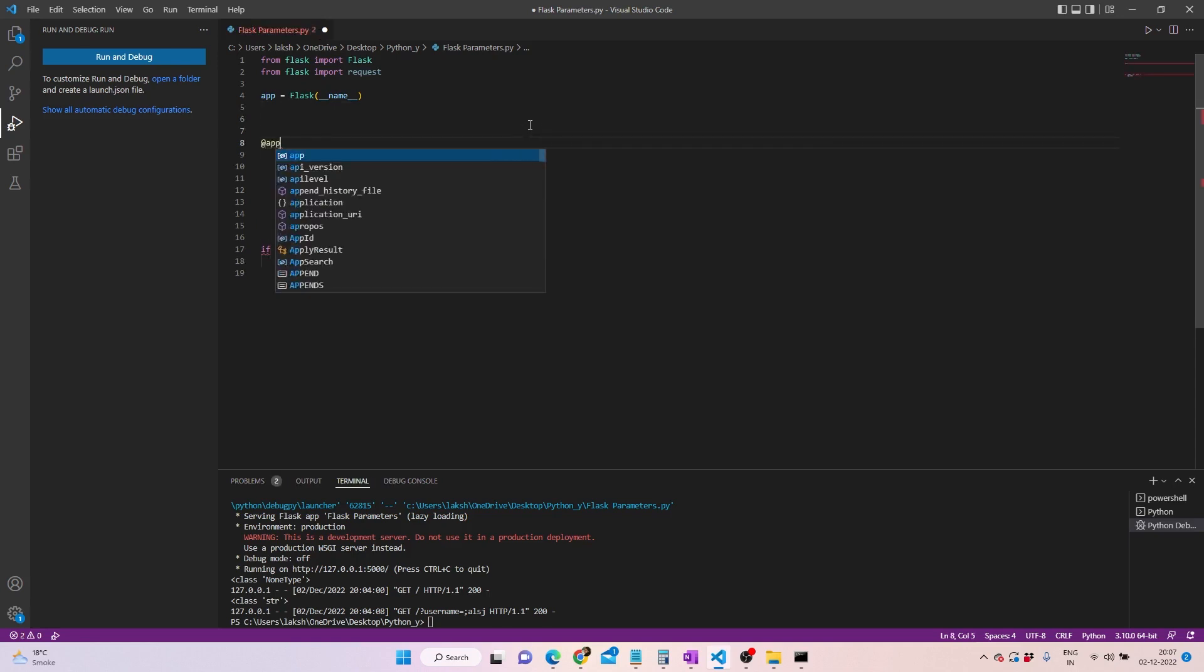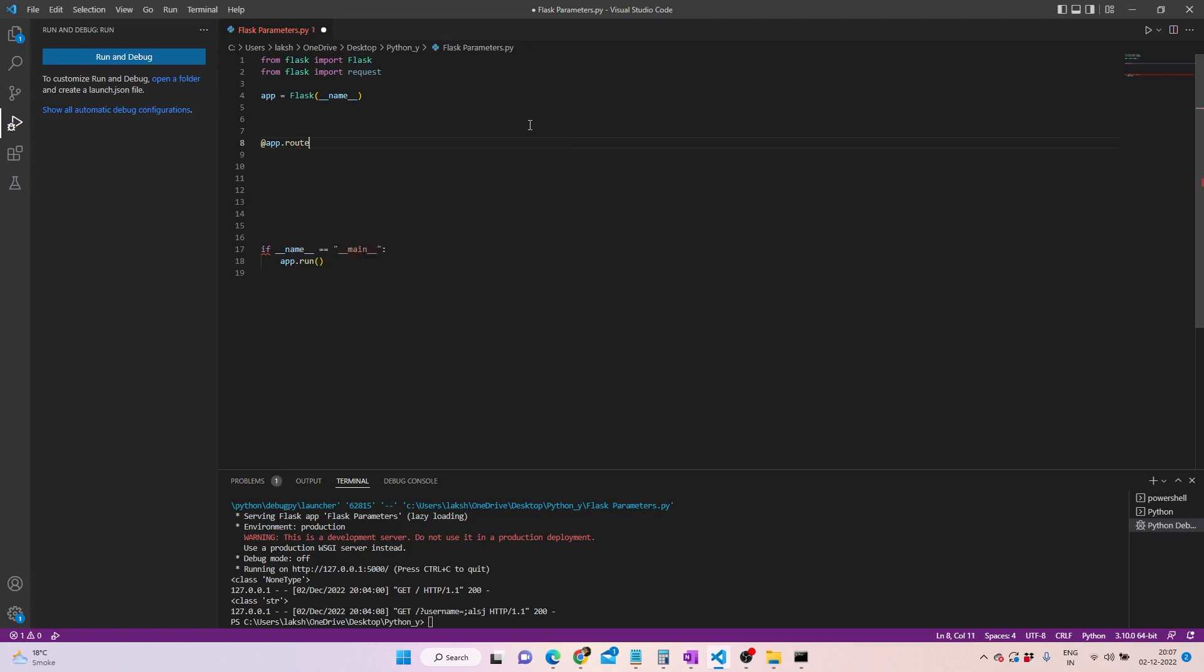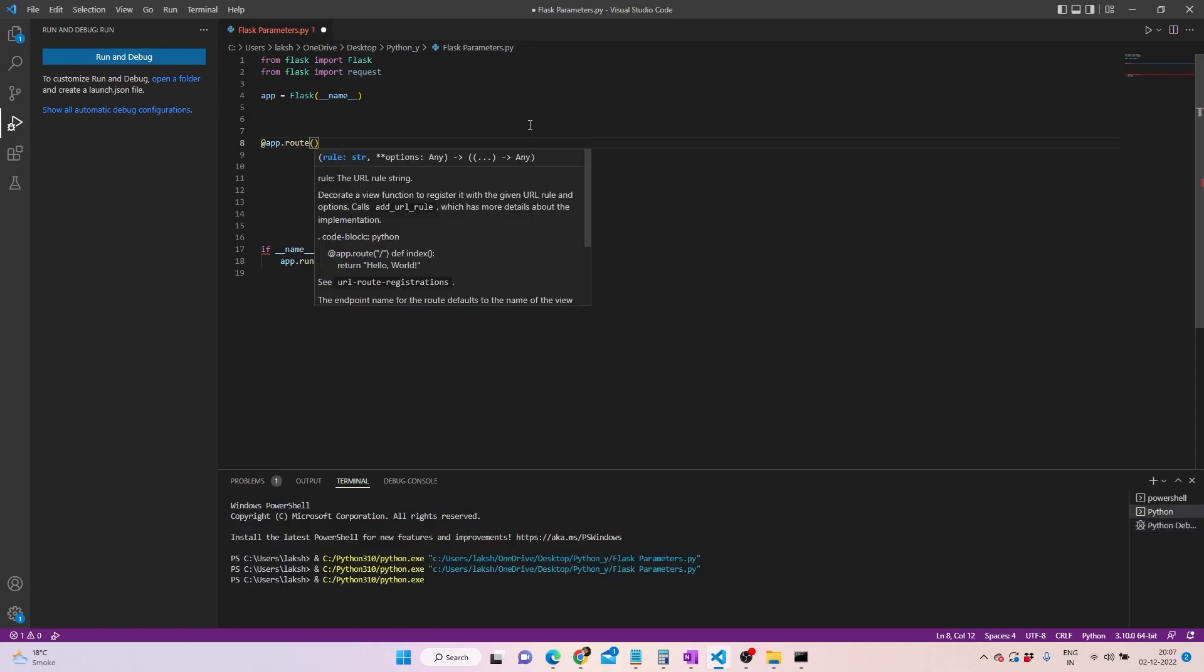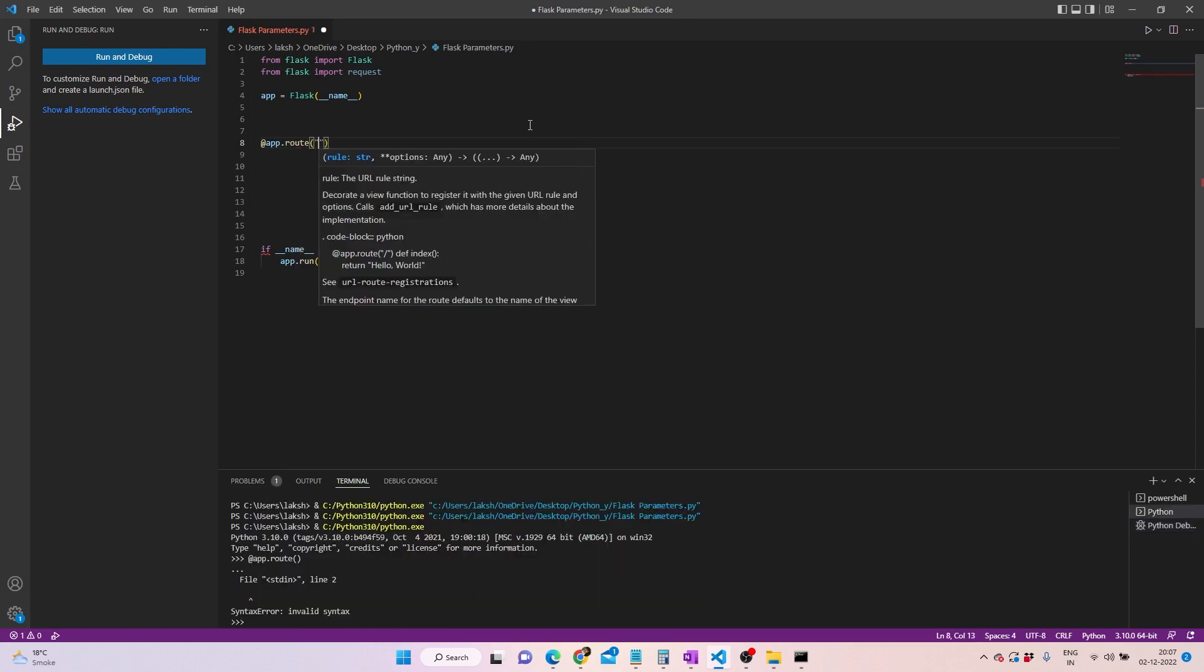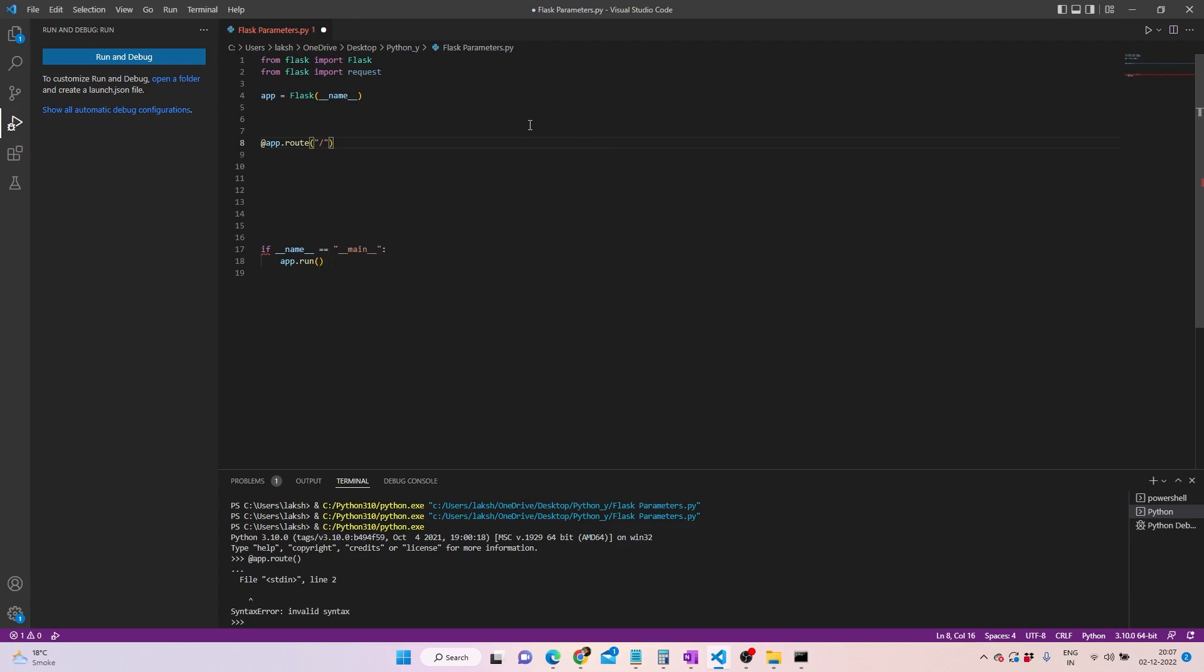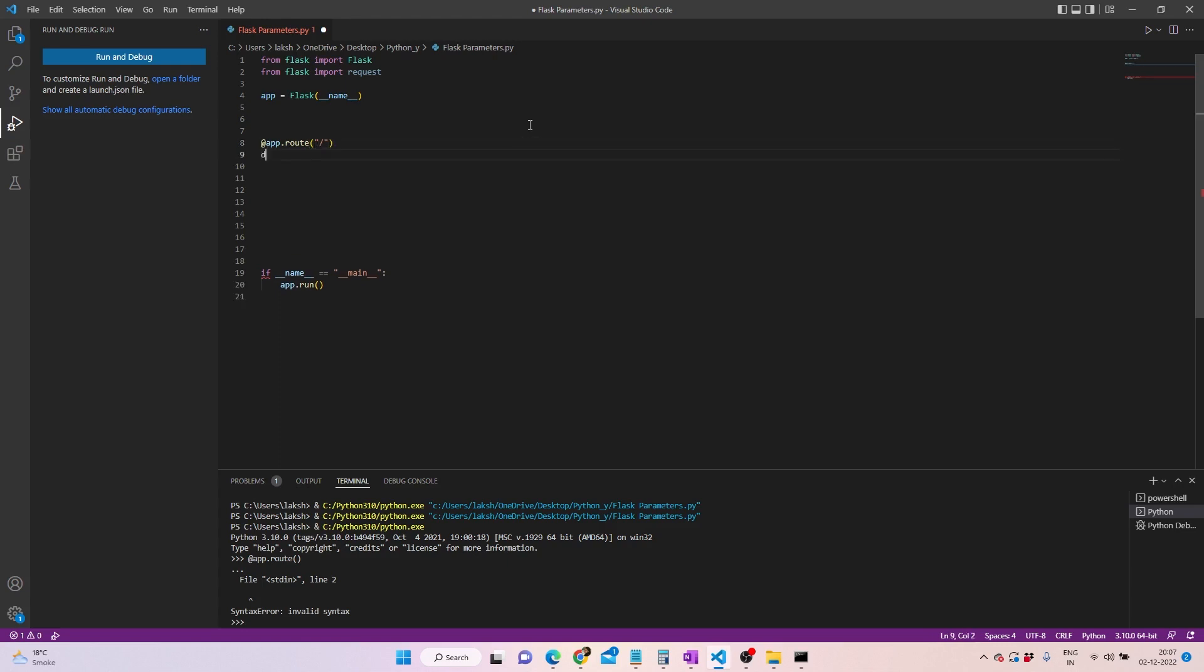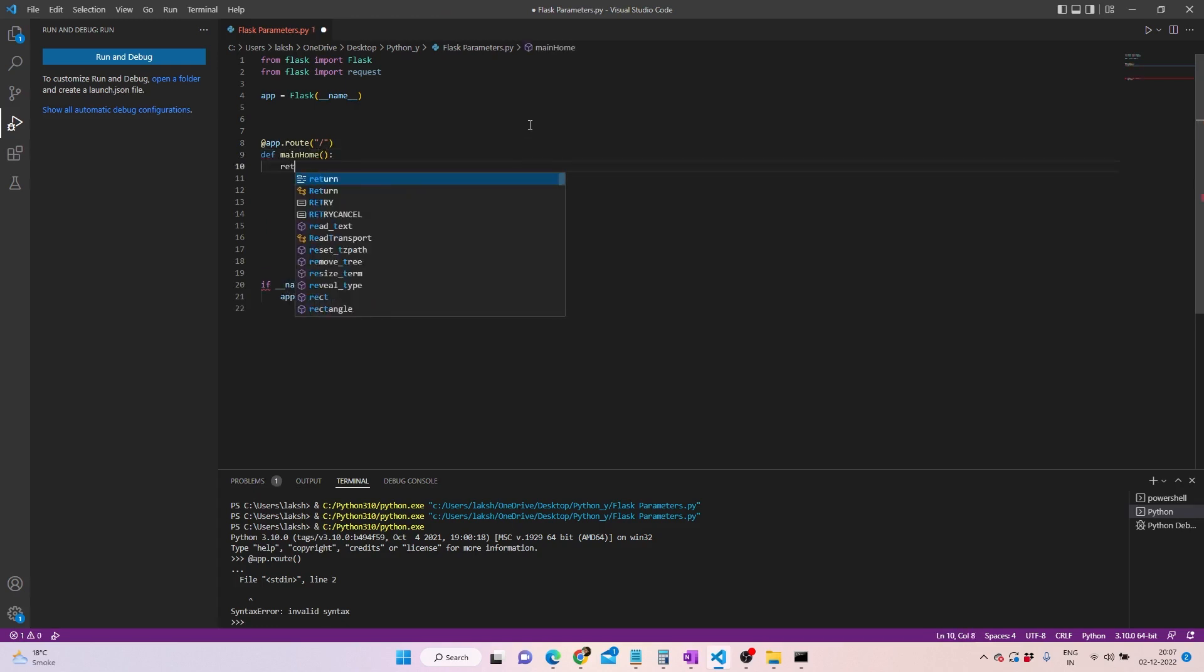Before that, we have to define a home page and a route. So what we can do here is we can write @app.route and then start writing a slash. This states that there's a home page we're trying to make, which is basically a default landing. Now in order to make sure it works, we'll write main_home and then write return hello, this is the home page.